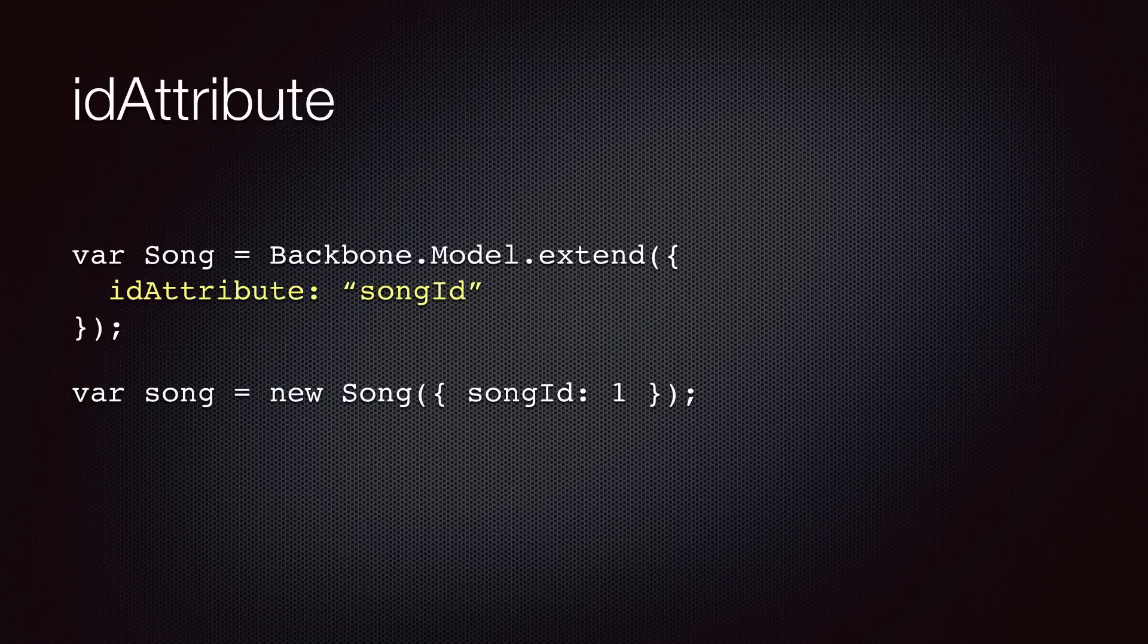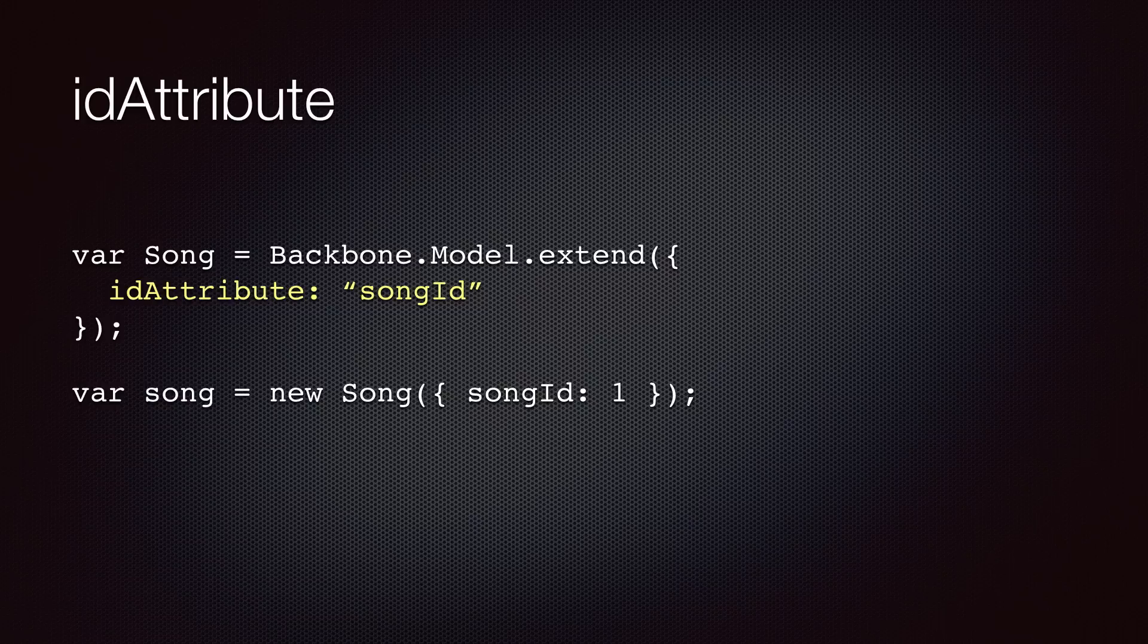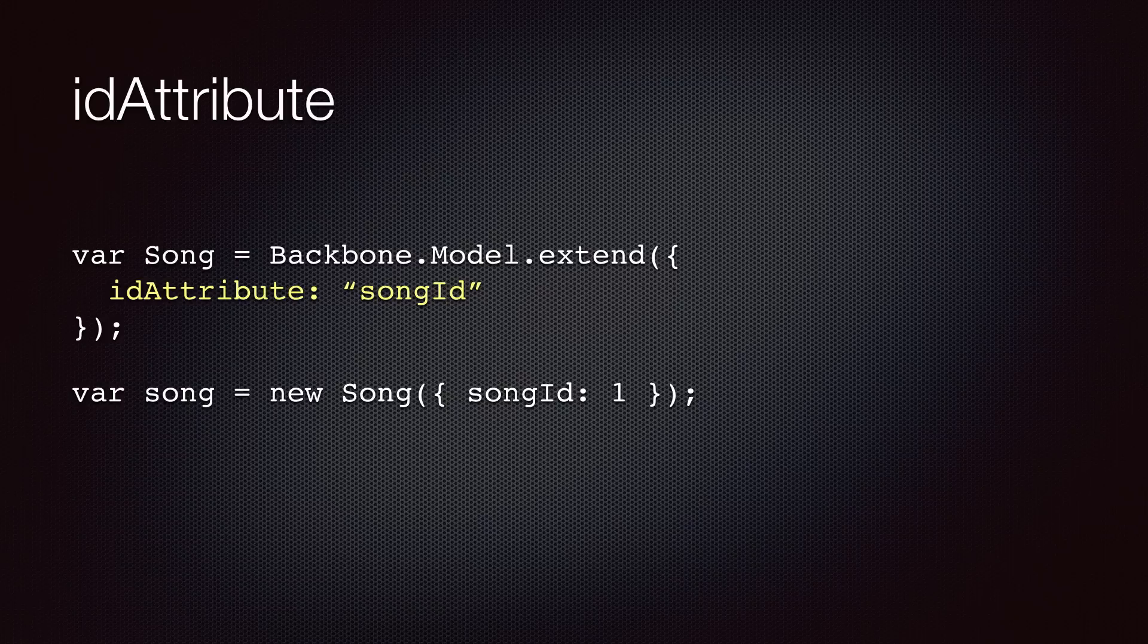Note that by convention, Backbone assumes your models have an attribute called ID, which is used for uniquely identifying them. If you use a different convention, you can use the ID attribute to tell Backbone which property of your model is used as the identifier. In this example, we are telling Backbone that song ID should be used as the ID attribute.